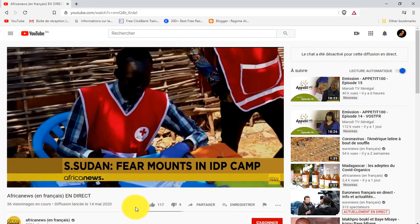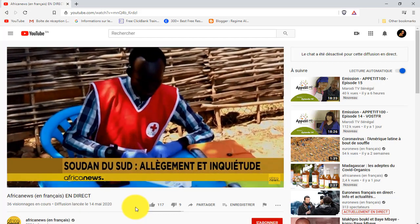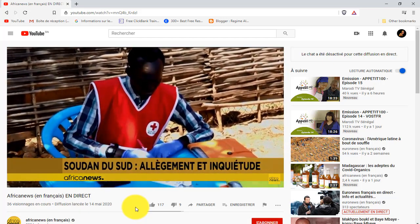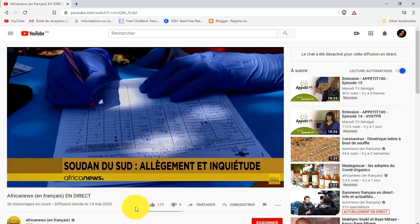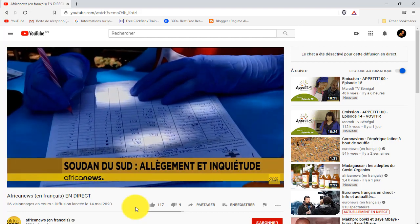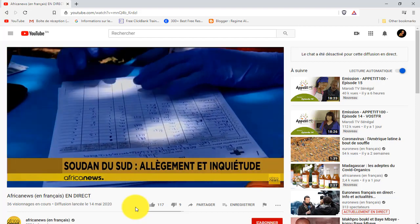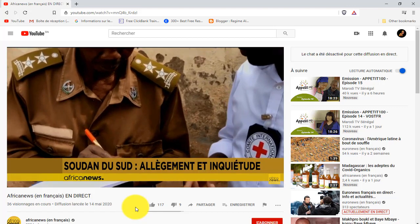Assalamu alaikum, my name is Nullianzir, and this is the channel of Galsen Tube. This program is called the large news on YouTube, and I will be able to visit YouTube and get started on YouTube.